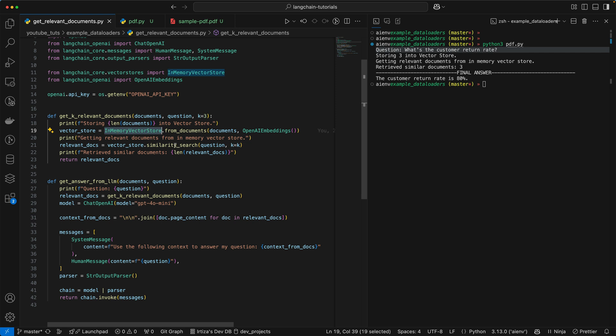The similarity search function does the comparison and then returns to you a K number of answers that are most relevant. So instead of answer, I should say the most relevant chunks of text.